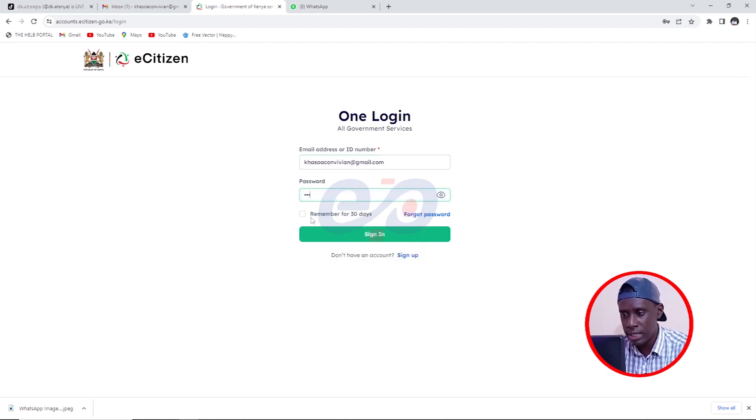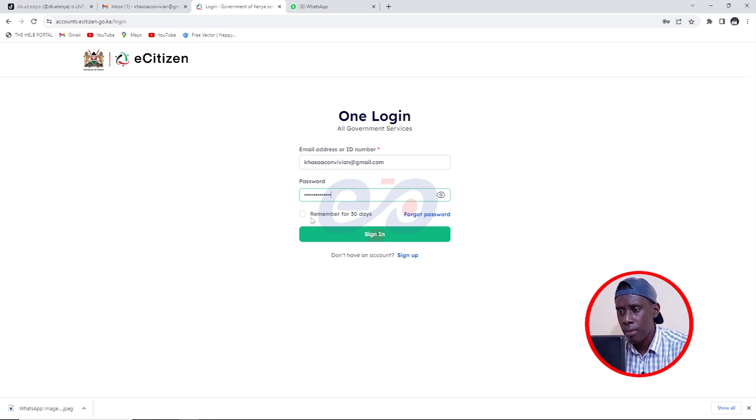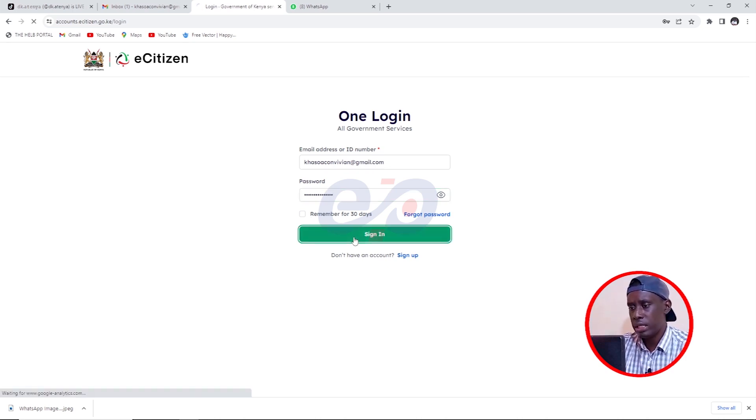Remember the password that I set? I'm going to have it there. And then I'll click on sign in.